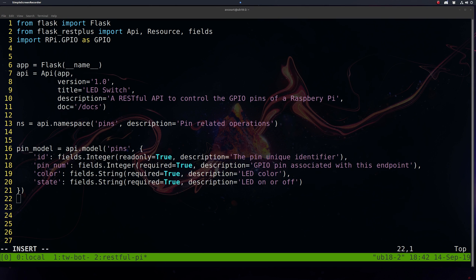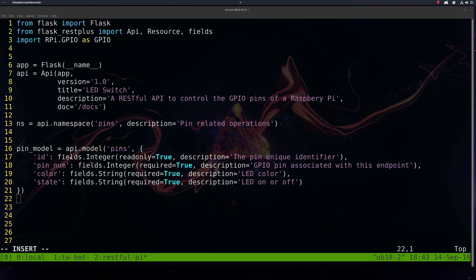Flask-RESTPlus allows us to define a model for our resources. This is kind of like a blueprint. It's very useful for marshalling our data in and out of HTTP responses. So we're going to start by defining our ID. We're going to want this to be read-only since it's going to be assigned once and will not change.